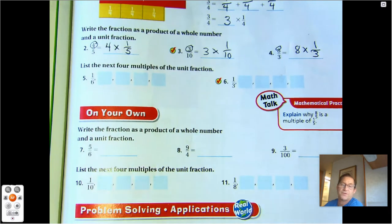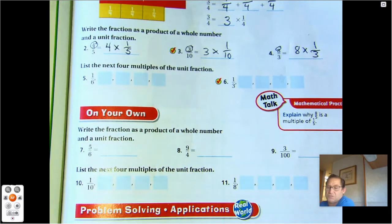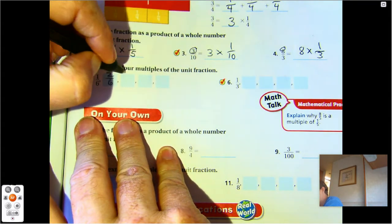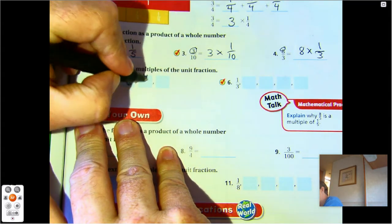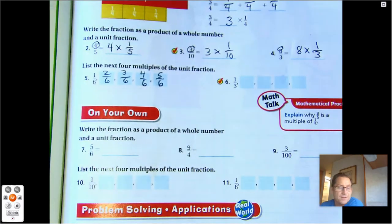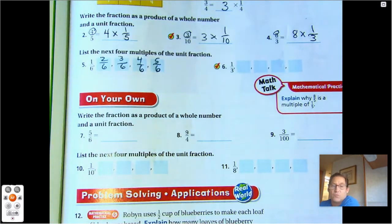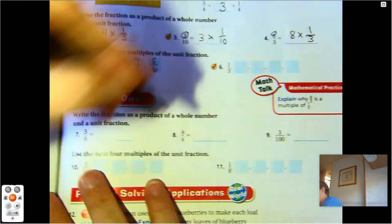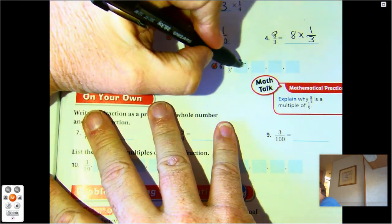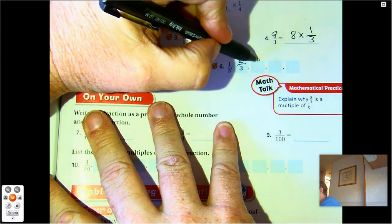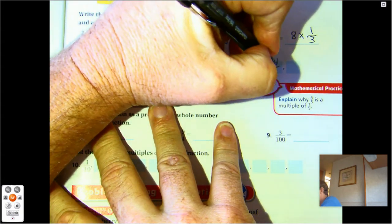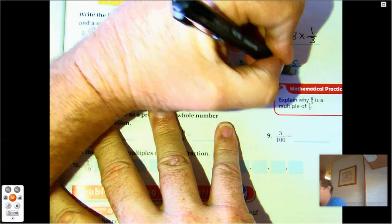List the next four multiples of a unit fraction. For one-sixth, we just count up: one-sixth, two-sixths, three-sixths, four-sixths, five-sixths. And for one-third: one-third, two-thirds, three-thirds, four-thirds, five-thirds.